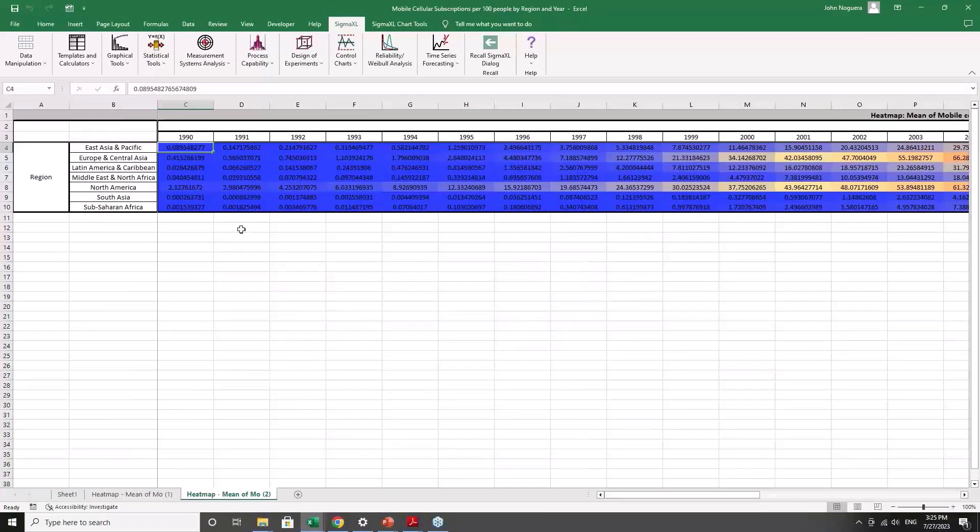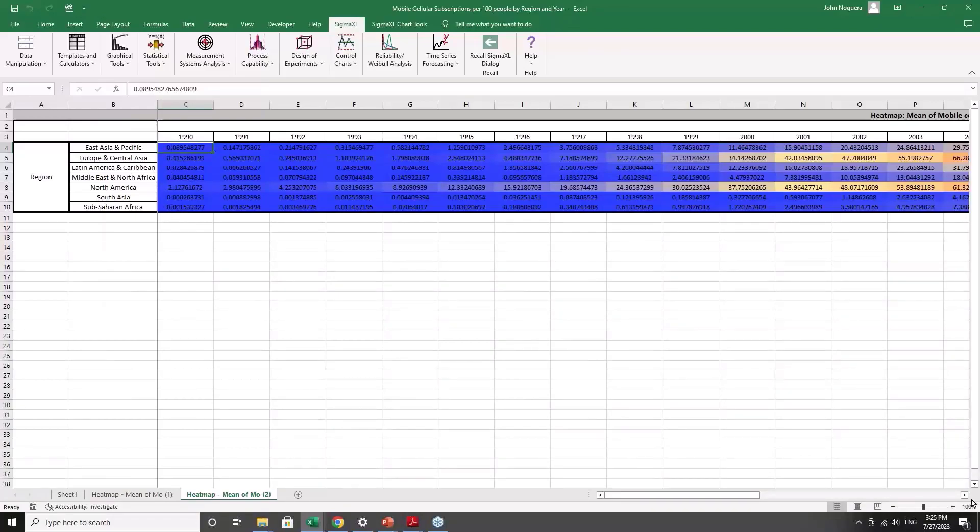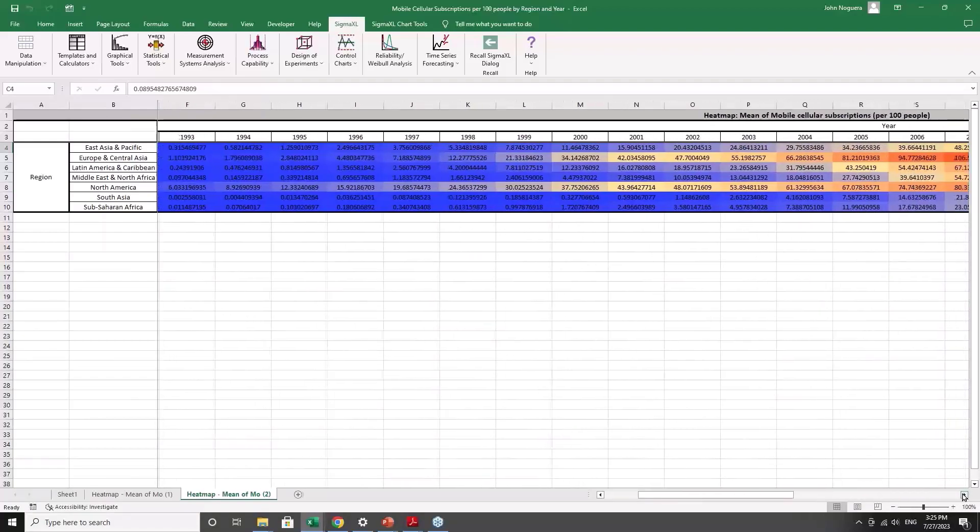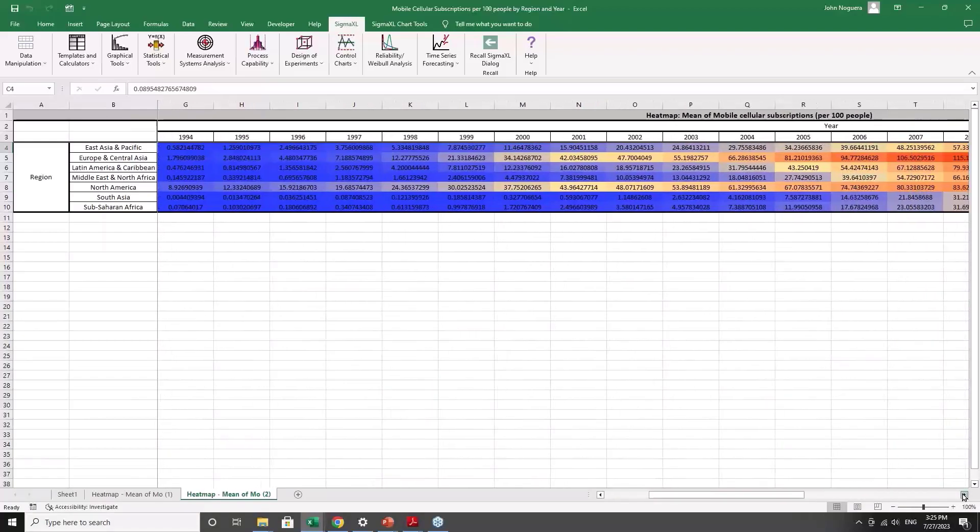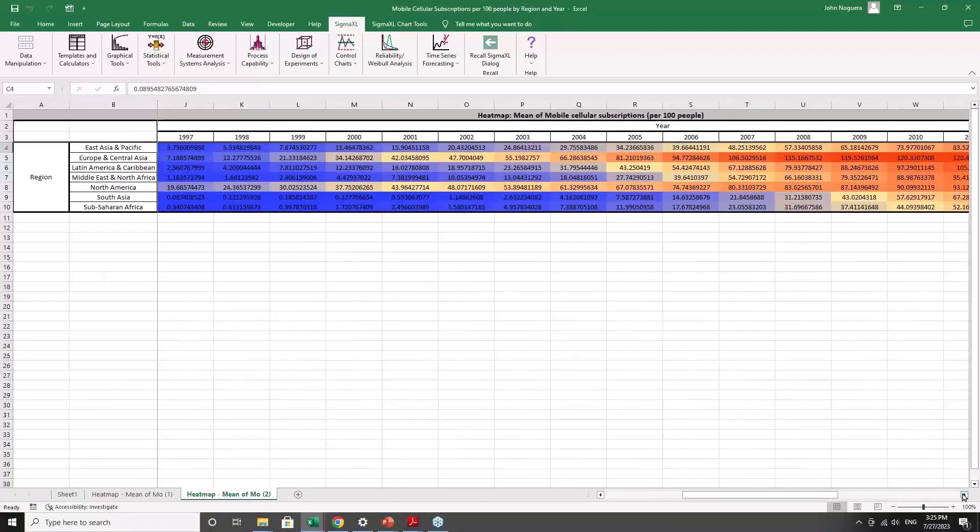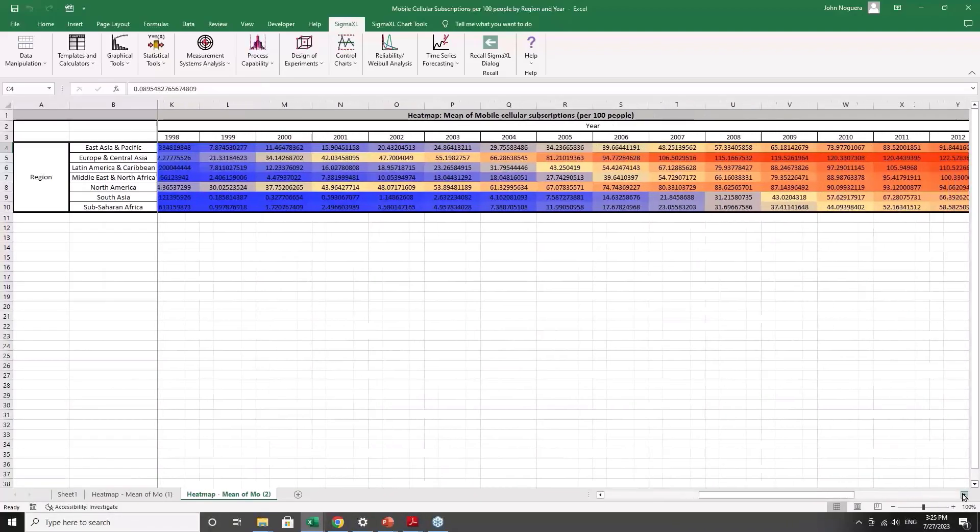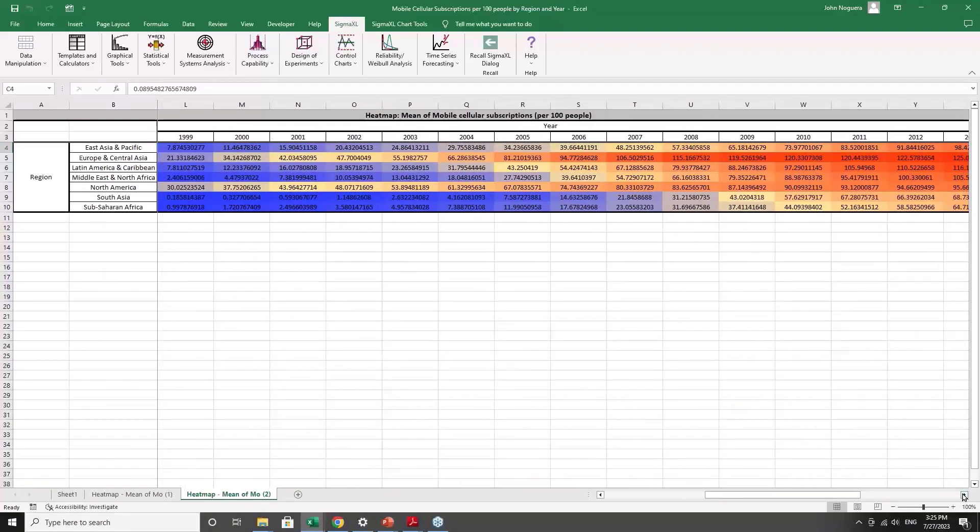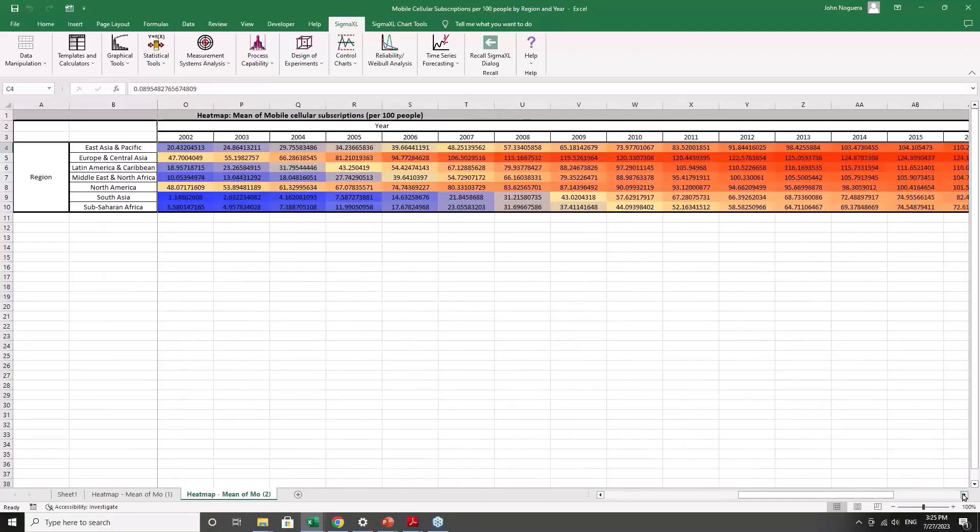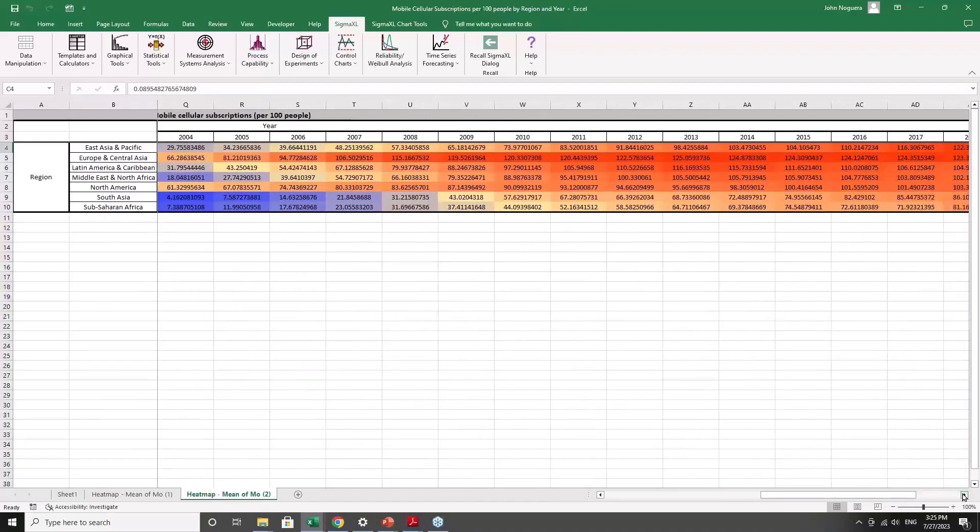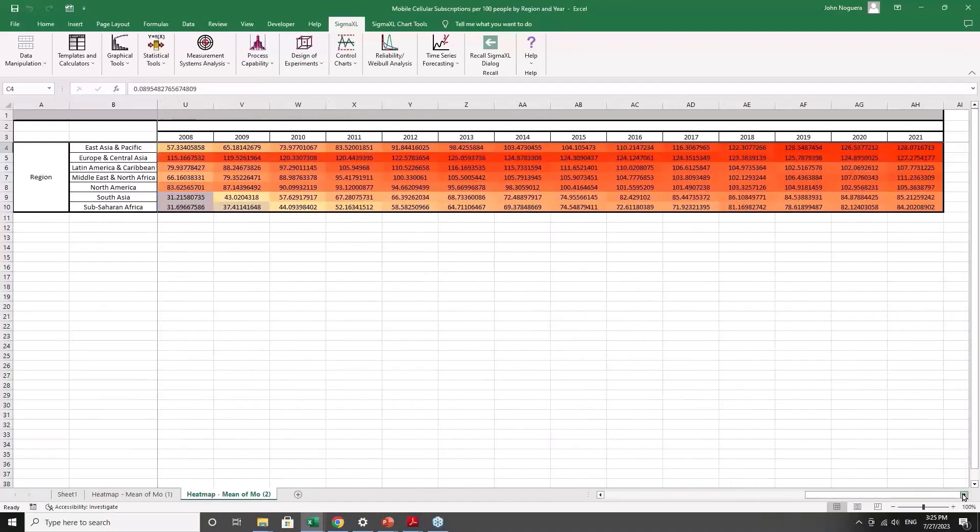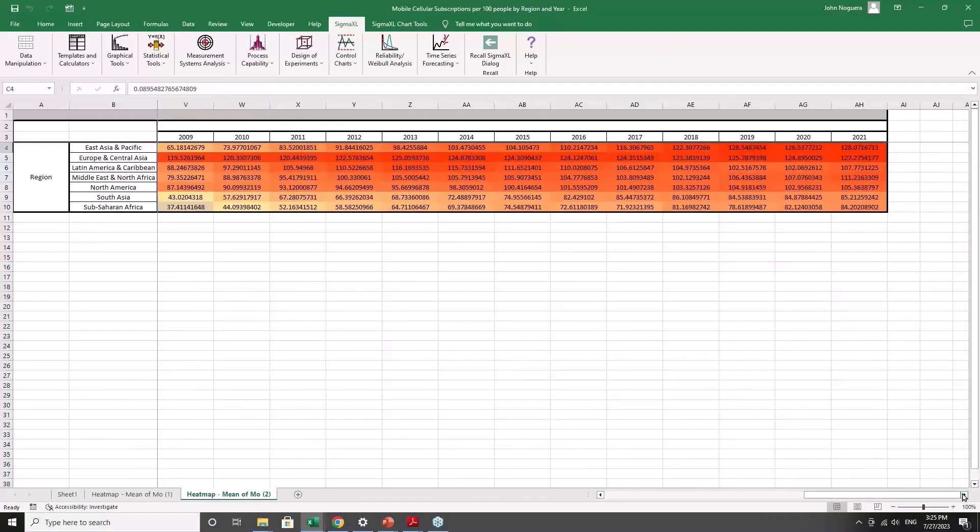And here we can see that in 1990, the dark blue shows that it's a very low usage in terms of mobile phones. And as I scroll across the time, you can start to see, well, first, Europe and Central Asia and North America. But then, as we continue on, the rest of the world catches up.